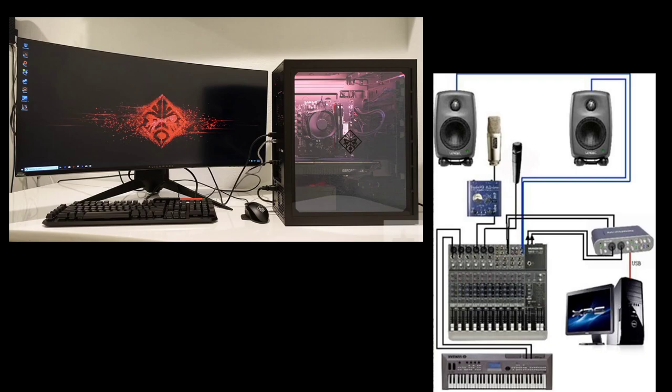Before you start spending money on equipment, take the time to figure out what you will need first. There are plenty of salesmen willing to sell you everything in the store if you come across as someone who hasn't done their research. First, decide what you need. Obviously, you need a computer. Your computer is going to be the centralized location of all your work — storing all your music, VSTs, DAW, audio interface, speakers, and everything else that runs your studio.